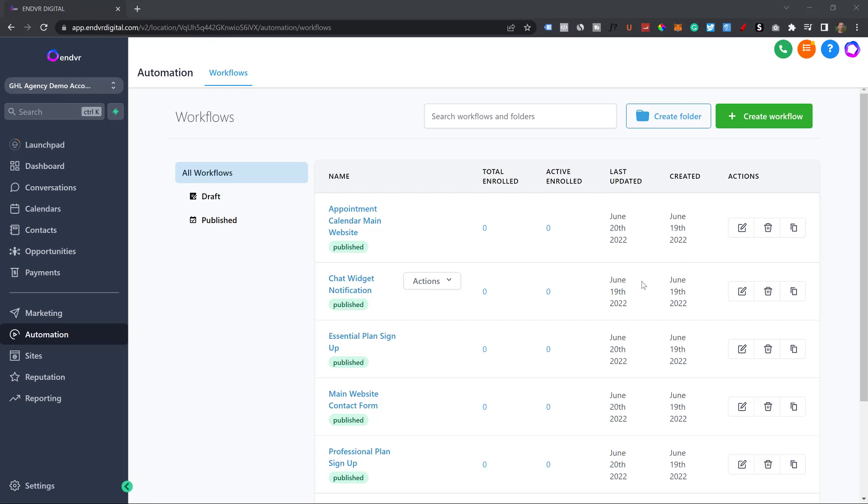These automations are what I set up for every single business. And I cover this super in depth in my course. I will keep on making more videos on my YouTube so that you can watch my automation videos. It literally is automation, setting it up and you're literally making money on autopilot for businesses without really doing anything. It is amazing.